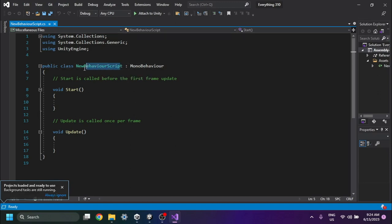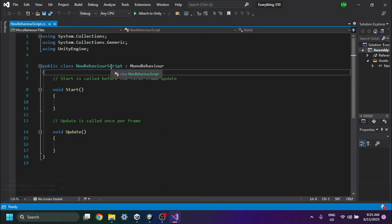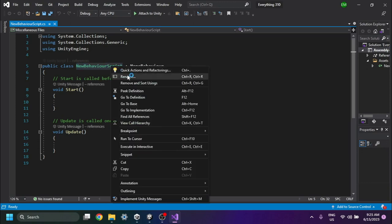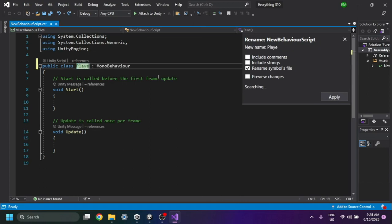Then, select the public class name — you can double-click it to do so. After that, right-click and select Rename. Now, enter the new name, then press the Enter key or click Apply.